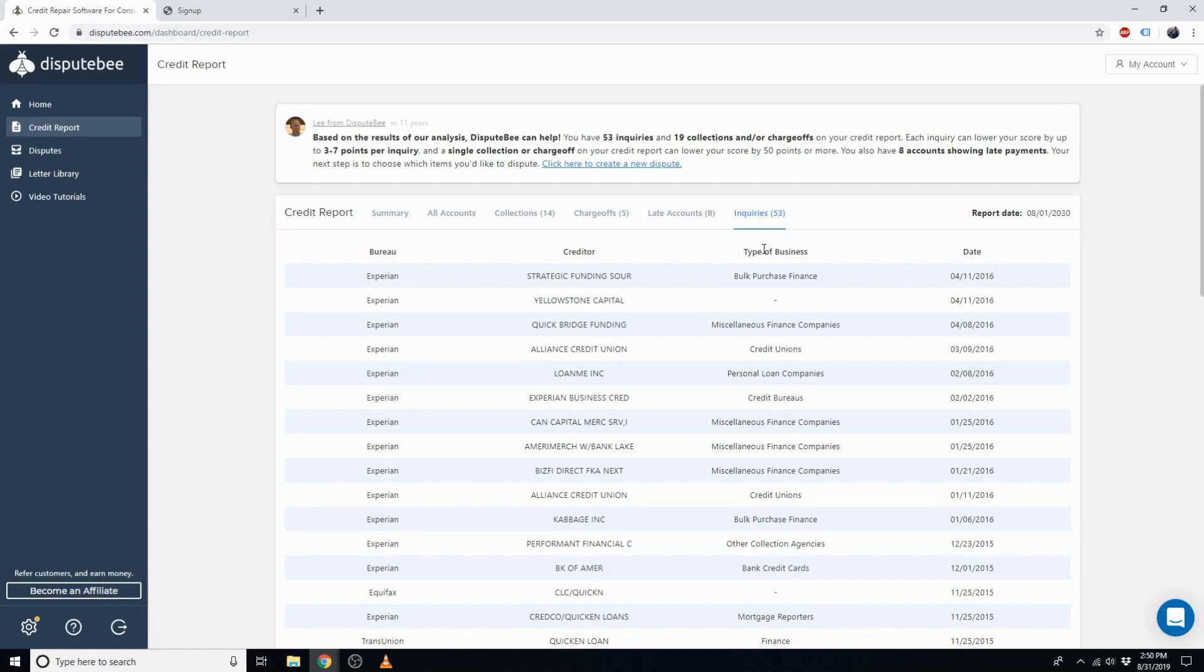Then, import your own credit report, and you can watch our next tutorial video where we'll show you how to start generating disputes for any items you choose. Thanks for watching, and I'll talk to you soon!